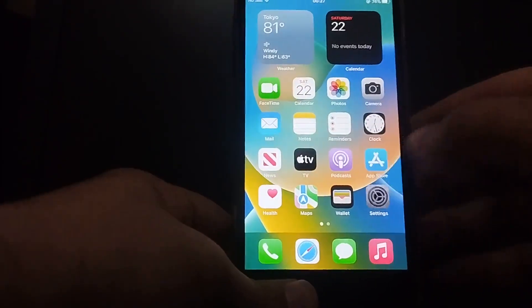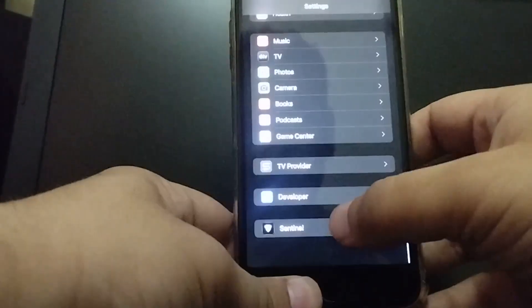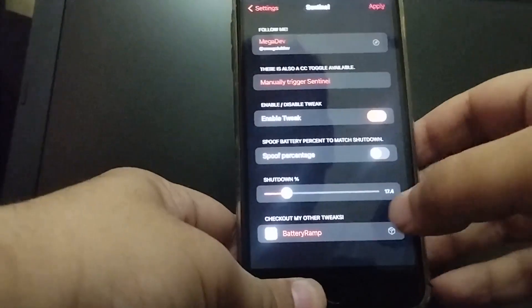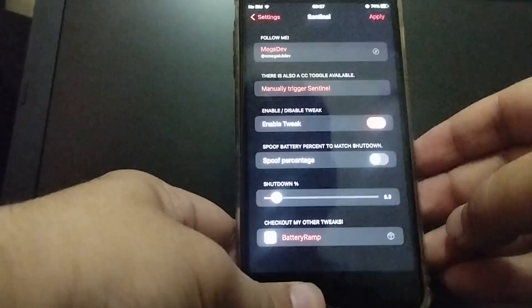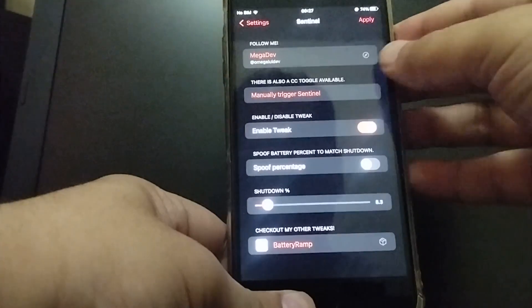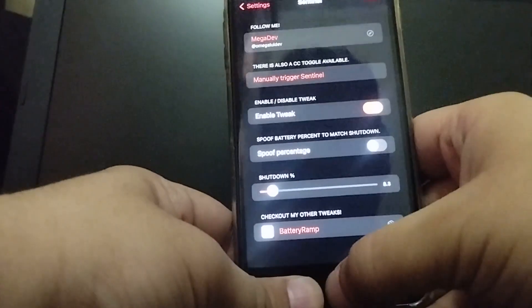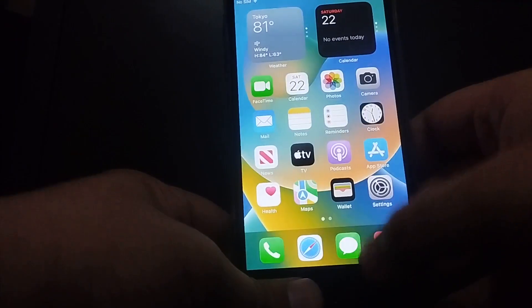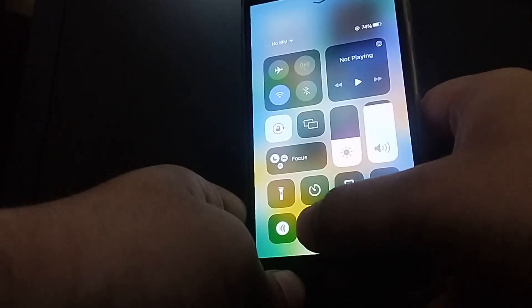You can enter the low power hibernation state automatically upon the set battery percentage, but if you want to manually trigger it you can use the Sentinel button or the Control Center toggle. Simply press it and the device will enter the hibernation state.